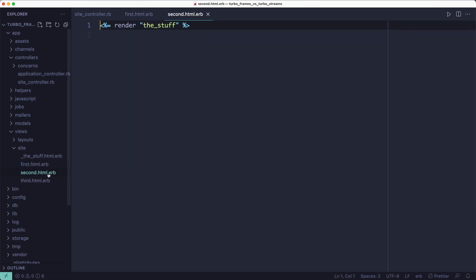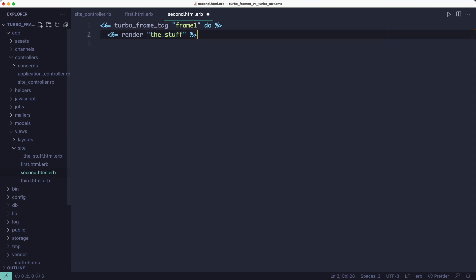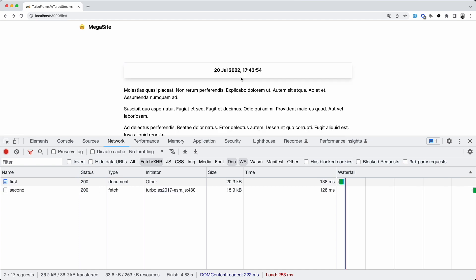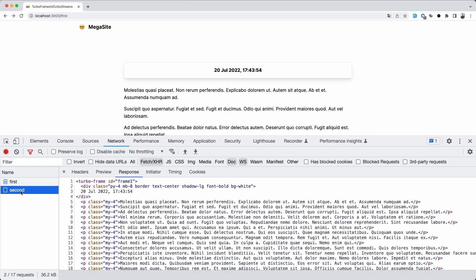And we're going to do the same for the response. The response needs a frame with the same identifier as the one that originated the request. In this case, it's going to be frame 1. So, after clicking the button, we can see that the response doesn't contain the entire page anymore. It only returned the contents of the template.